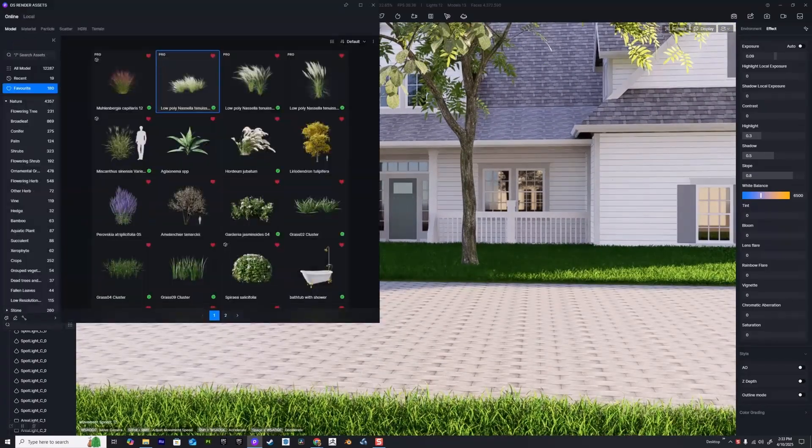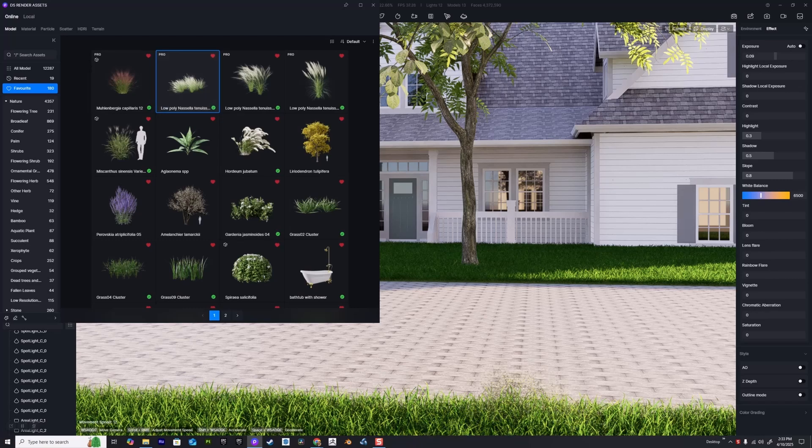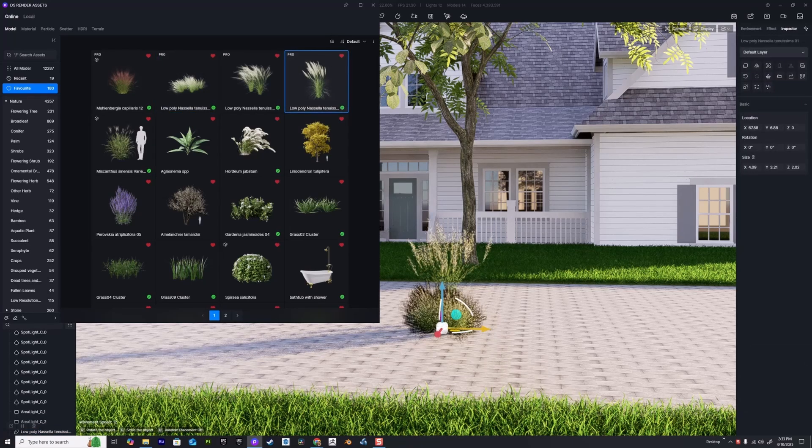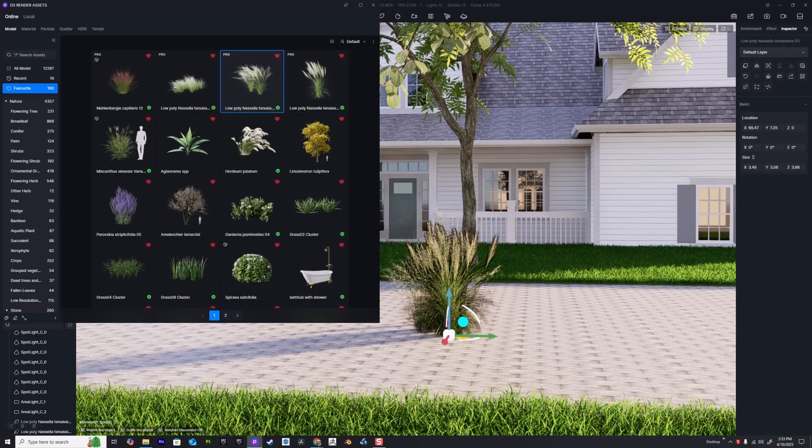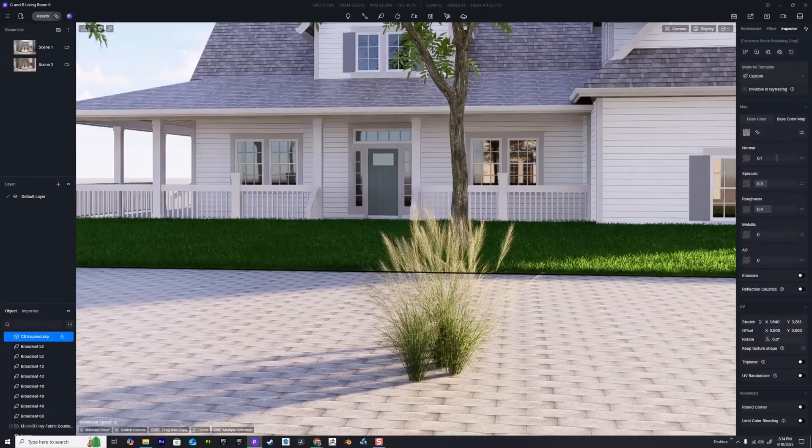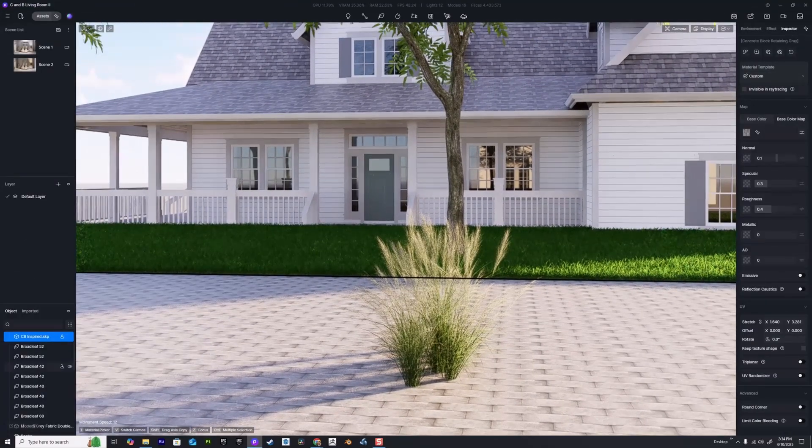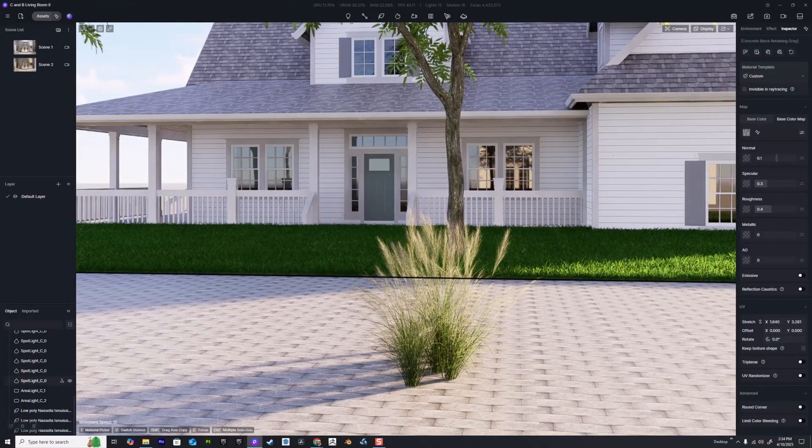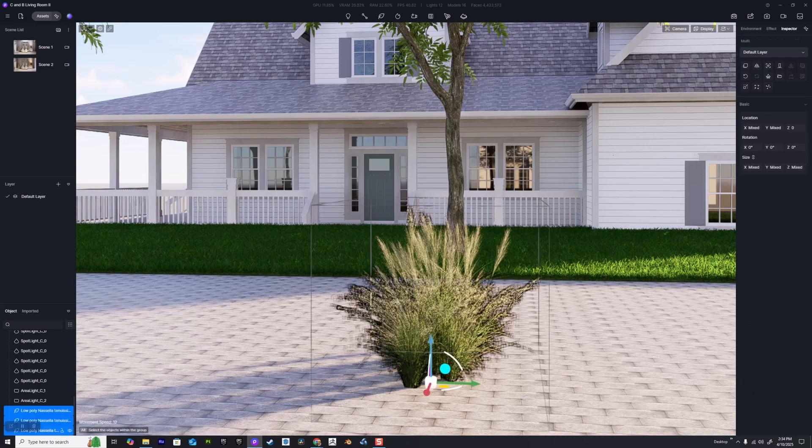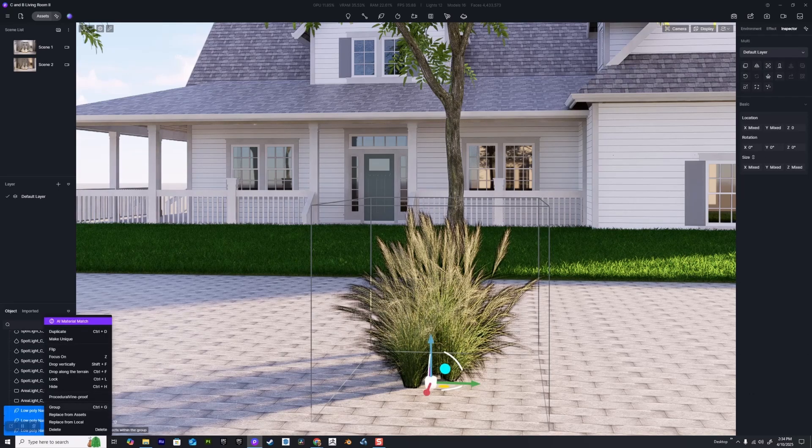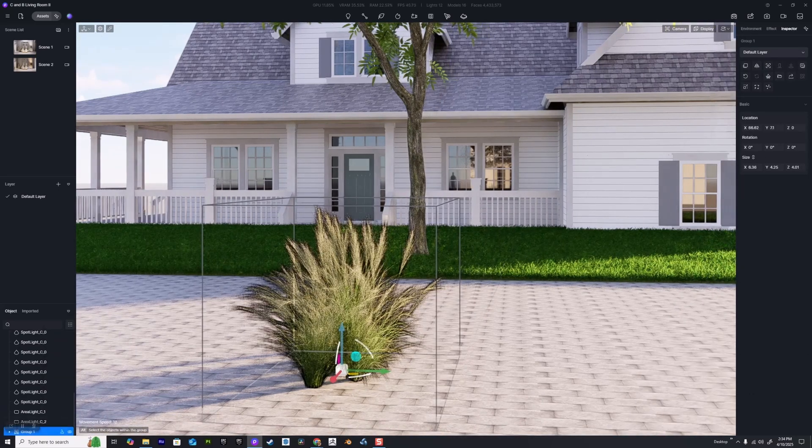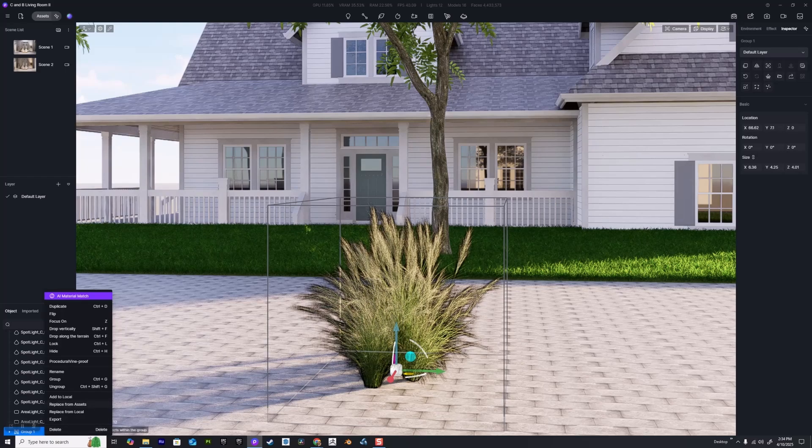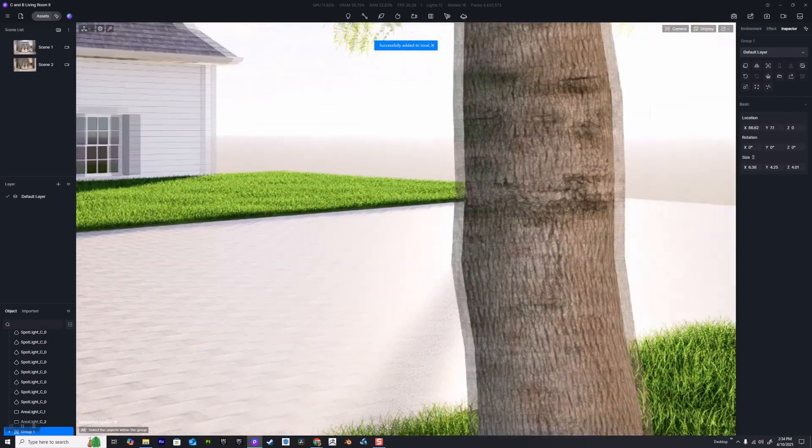In D5 Render you can also make your own collections of foliage. Hit M on the keyboard, I'm going to drag out a number of different favorited assets and place these. Once you've placed your assets in the scene, go to the object tree on the bottom left. I'm going to hold down shift, select all of these, right-click and make them a group.